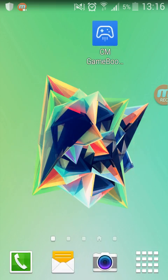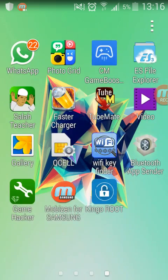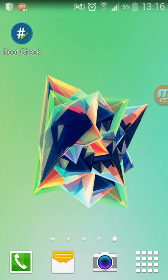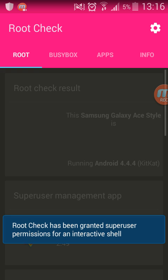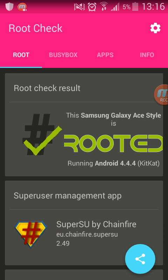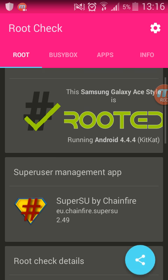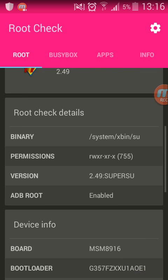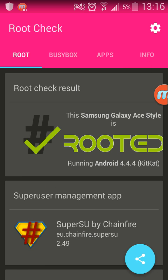To know exactly whether you have root, you can download this application called Root Check. When you press on Root Check, it's gonna tell you whether you have root or not. This one says that my Samsung Galaxy Ace is rooted. Thank you very much and have a nice day.